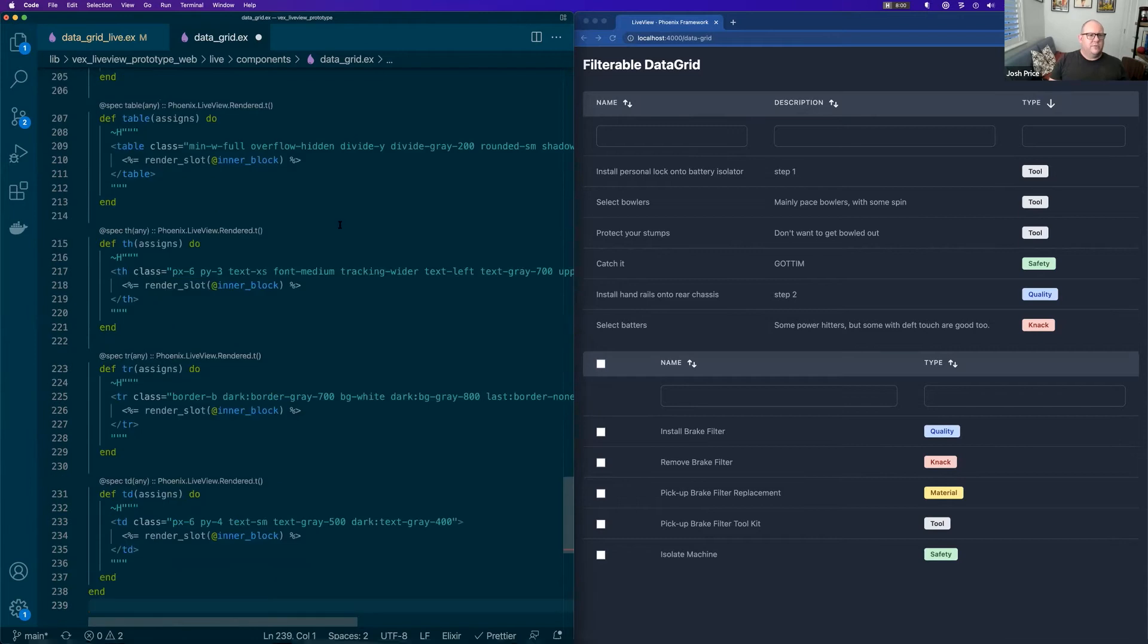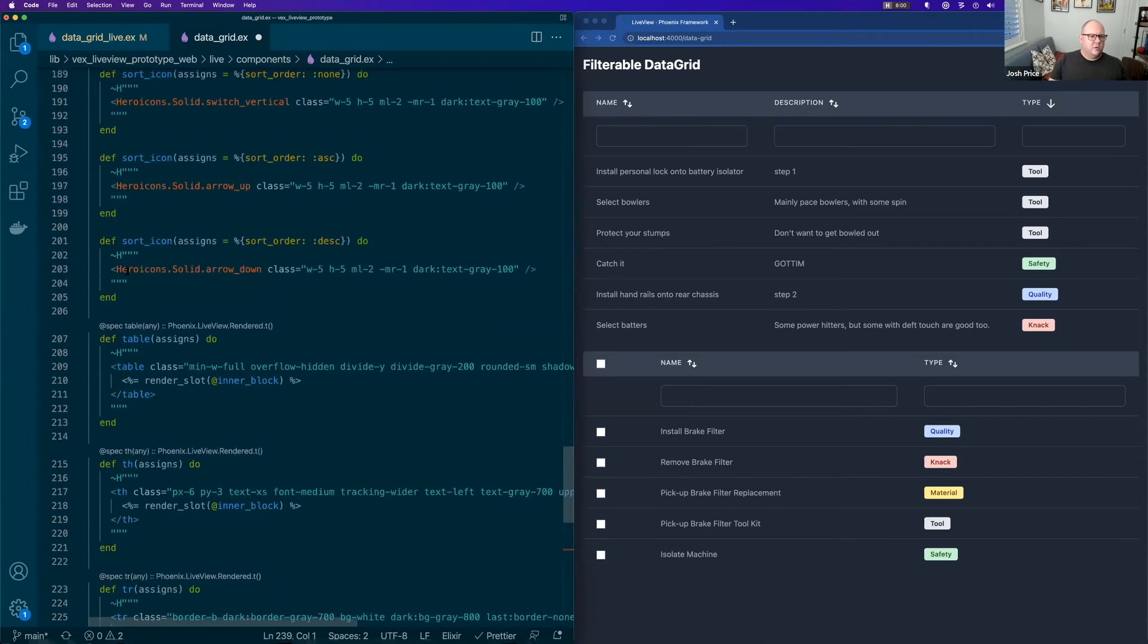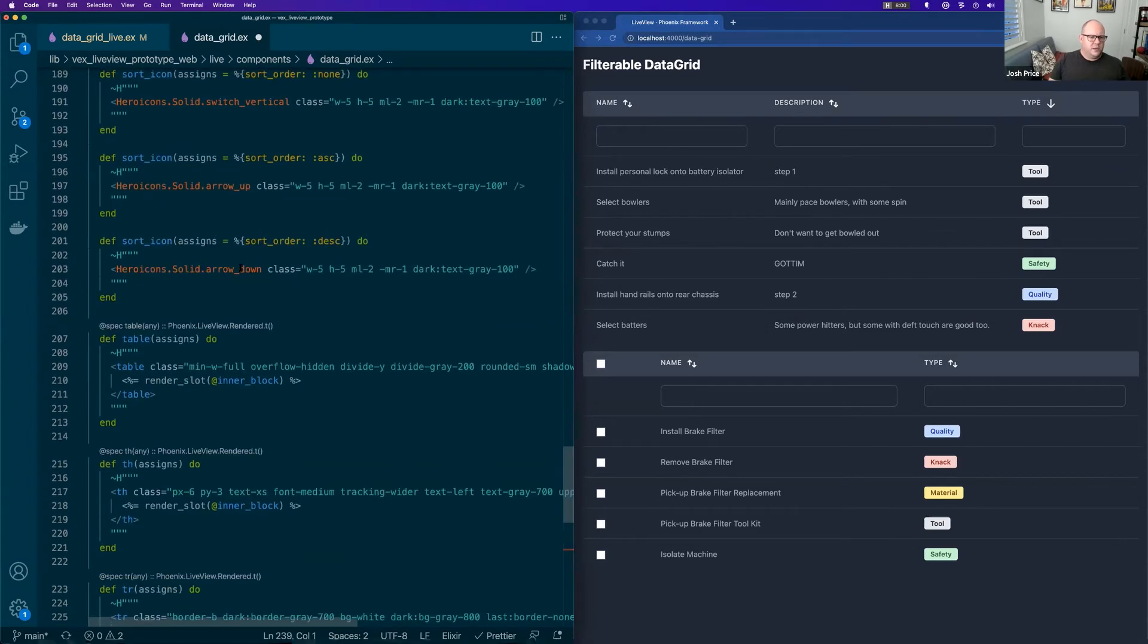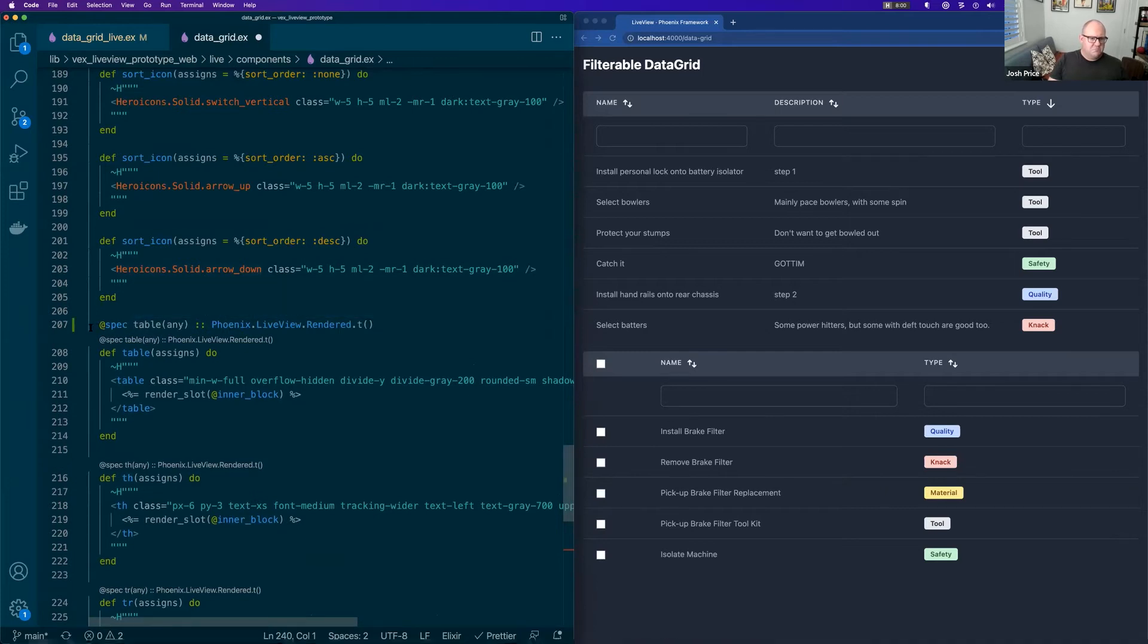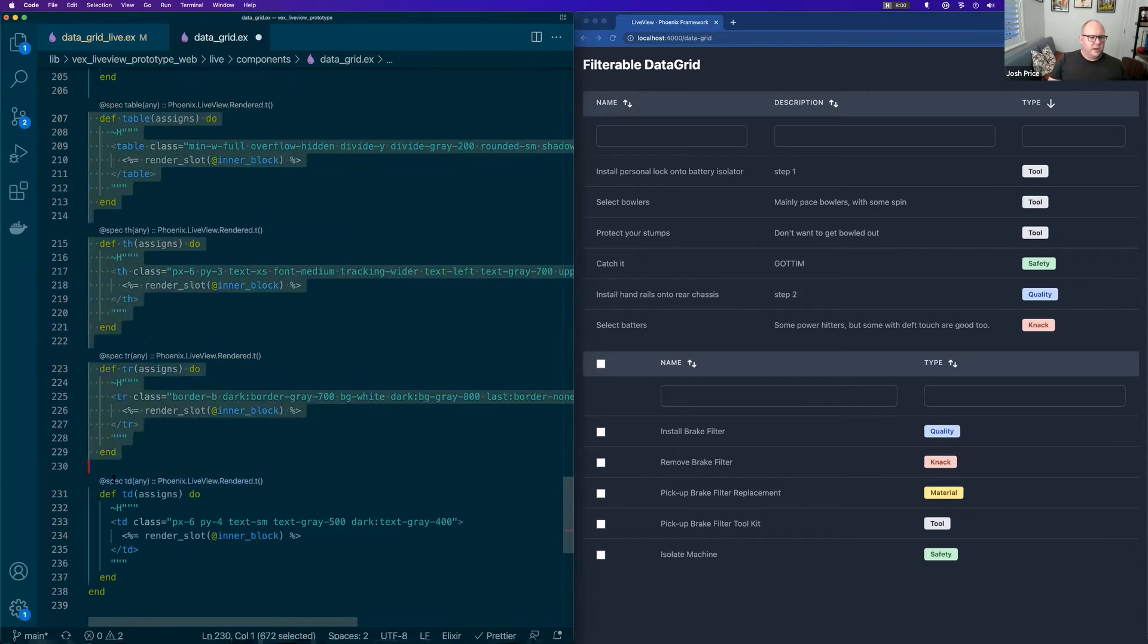And so we did that for our hero icons. We're getting that from the Pedal stack and we've just basically copied in stuff from Pedal components.